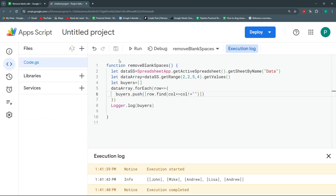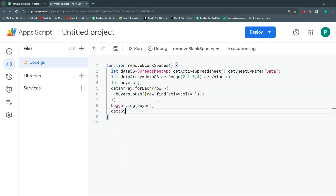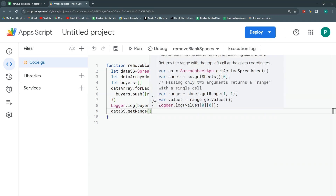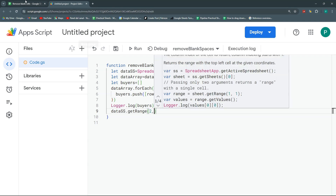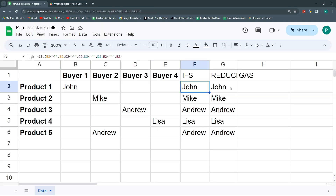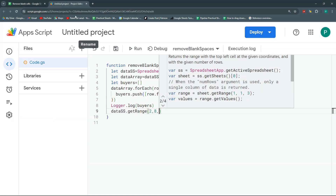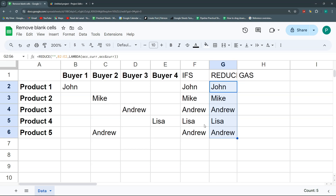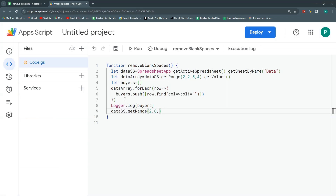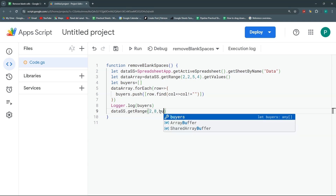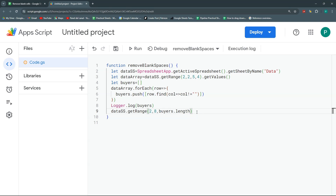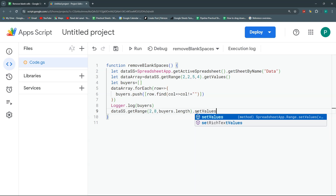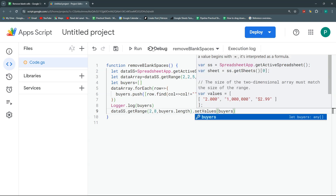Once I have my buyers array, I'm going to say dataSS.getRange, starting at row 2 but in column 8 this time. How many rows down? The same number as my buyers array has: buyers.length. Finally, just one column. Then I say .setValues and pass in my buyers array. Save it.